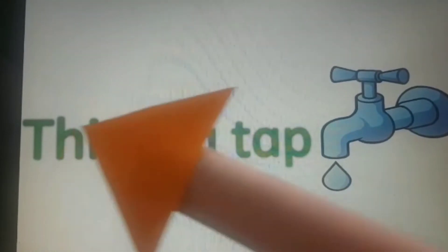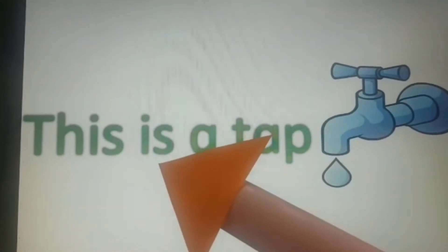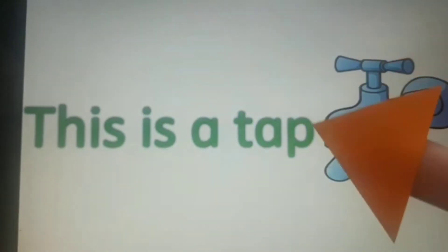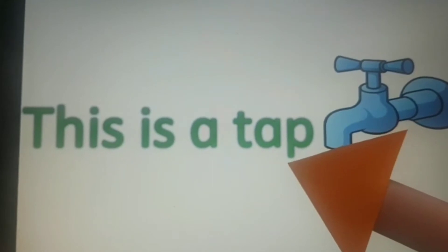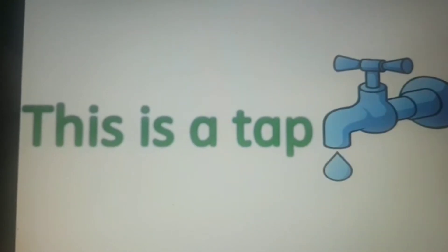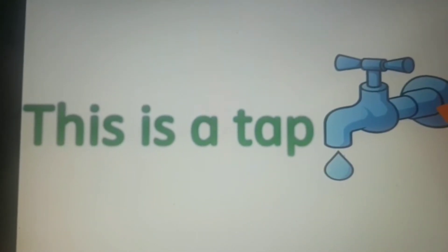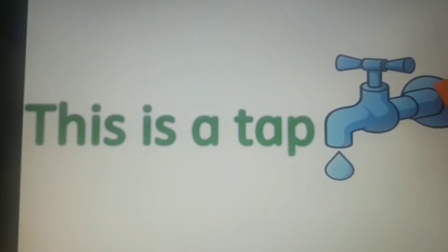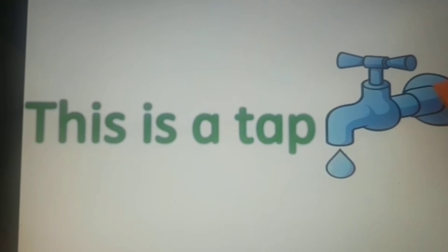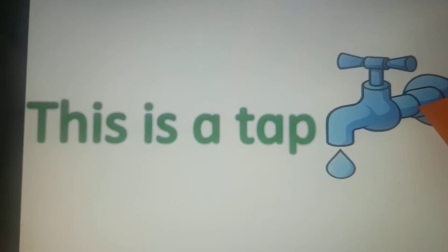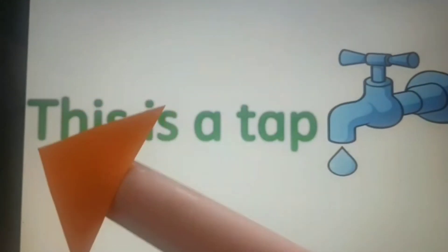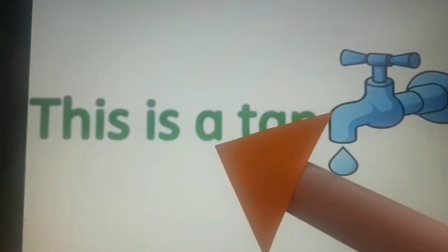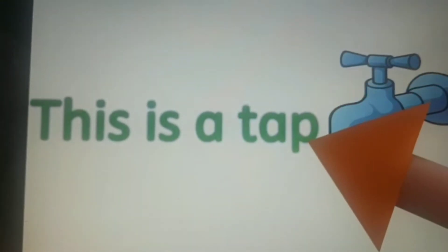This is a tap. Children, look at this picture. There is only one tap and it is near. This is a tap.